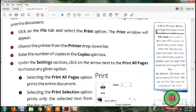On page number 41, our next topic is in the 'Let's Know More' section: tab stops. Tab stops are used to describe the location at which the cursor stops after the Tab key has been pressed. Tab stops are commonly used to enable users to align text easily by pressing the Tab key. By default, tab stops are set at every 0.5 inch, but we can also set tab stops by using the ruler.